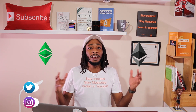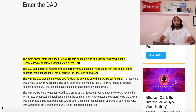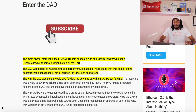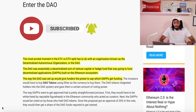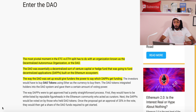Let's take a trip down memory lane and see what happened during the DAO attack and what led to the two separate blockchains we know today as Ethereum and Ethereum Classic. The DAO was one of the most pivotal moments in the ETC/ETH split, and it has to do with the organization known as the Decentralized Autonomous Organization. The DAO was essentially a decentralized sort of venture capital or hedge fund that was going to fund decentralized applications — known as dApps — built on the Ethereum ecosystem.